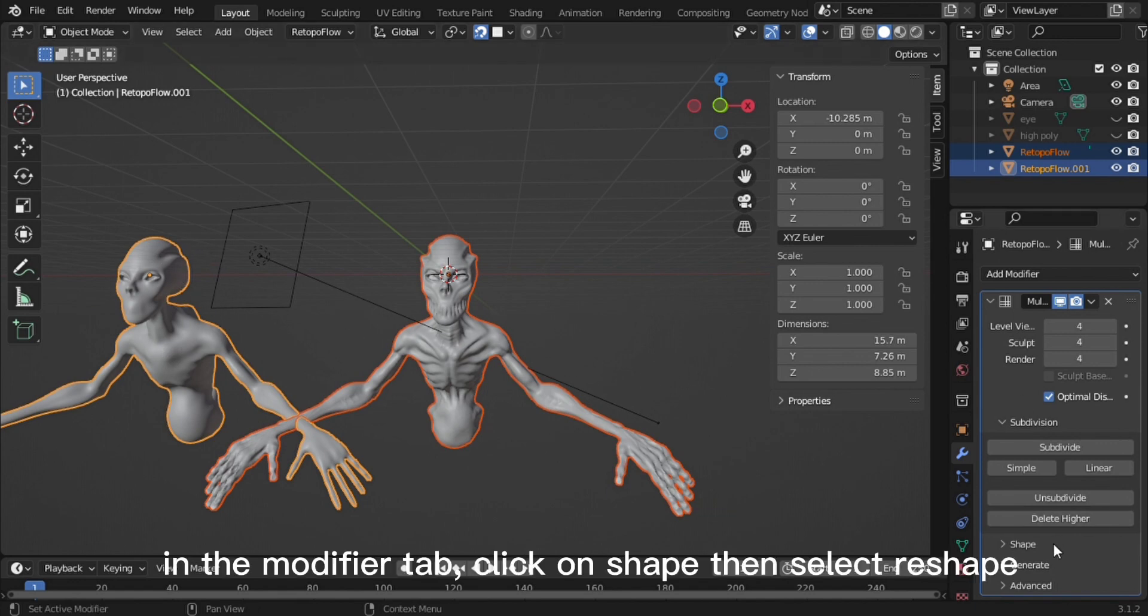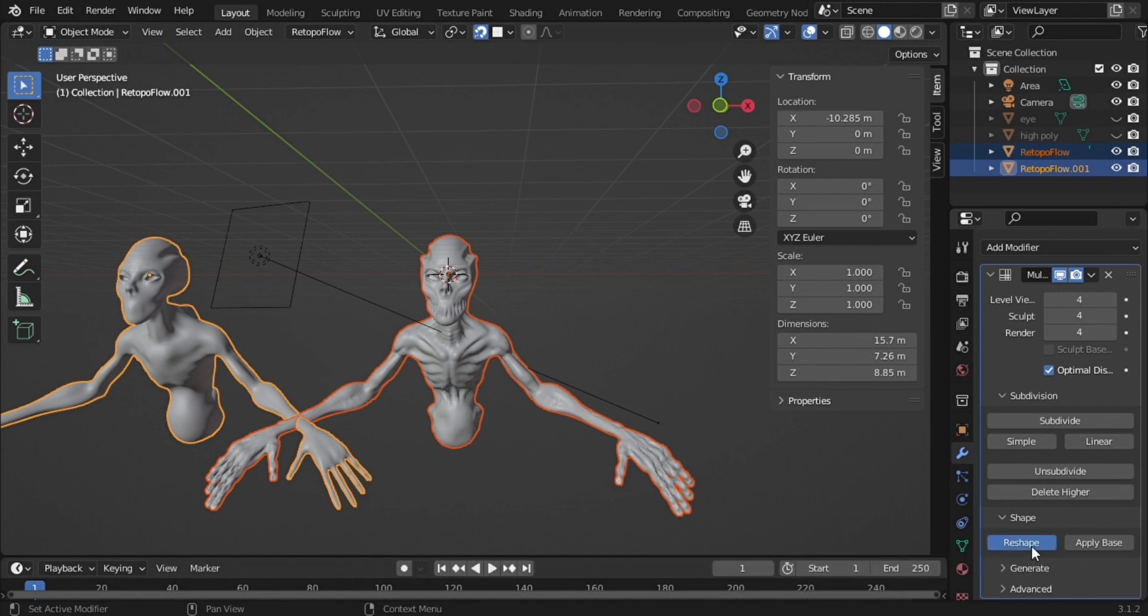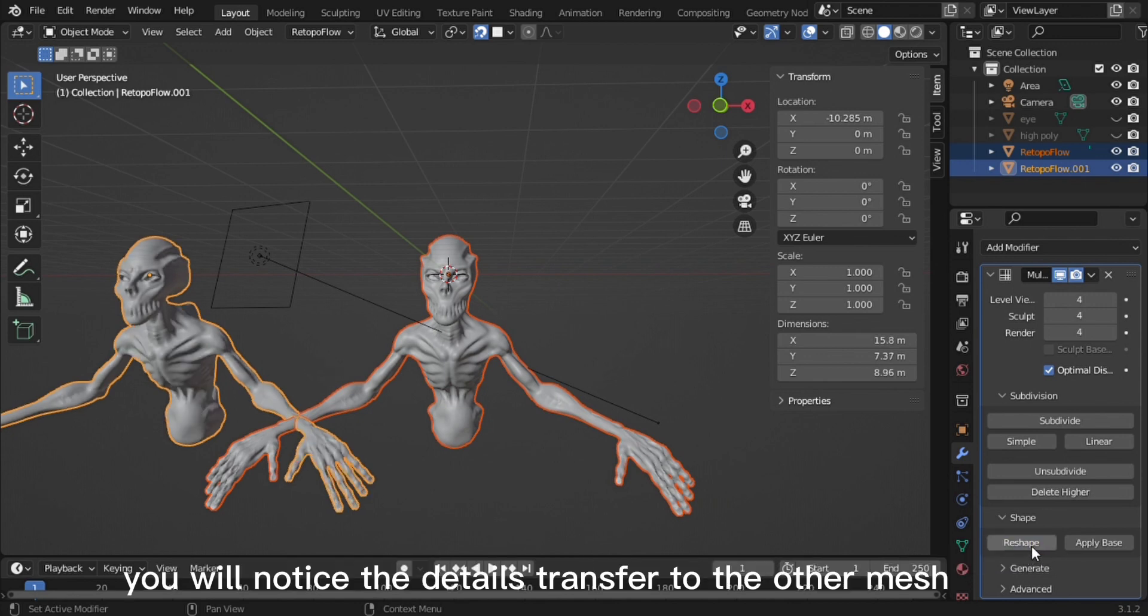In the Modifier tab, click on Shape then select Reshape. You will notice the details transfer to the other mesh.